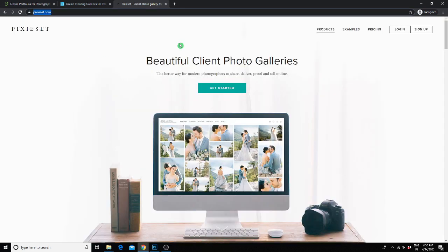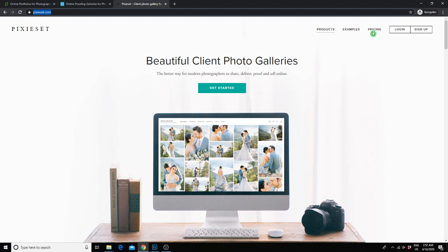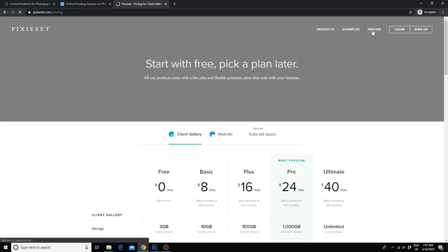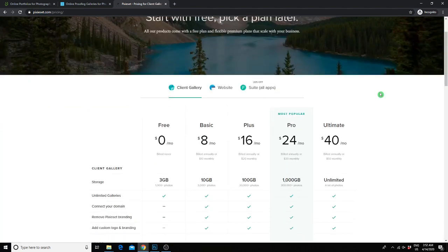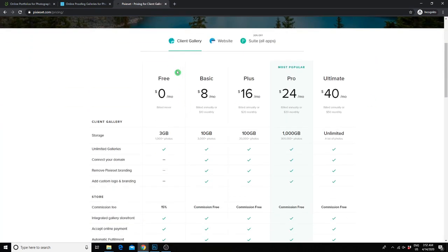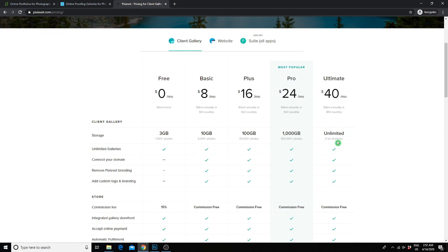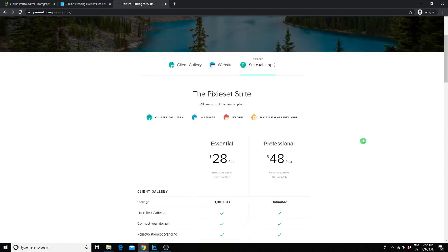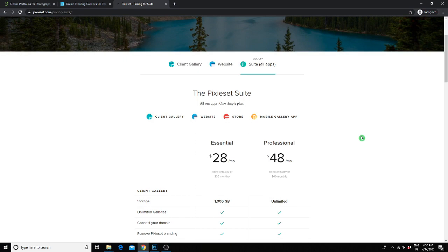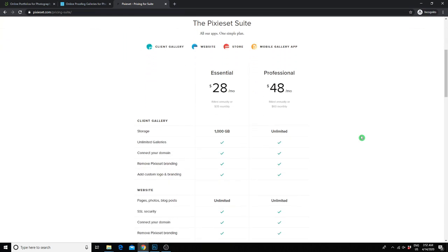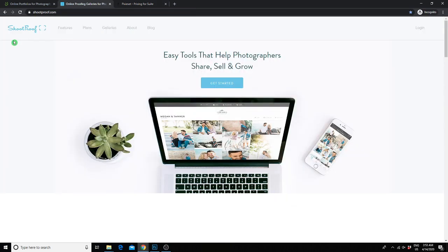The next website we would recommend is Pixie Set. Pixie Set has some really beautiful layouts for client galleries, and it's pretty affordable too. They actually have a pretty generous free plan, which gives you 3GB of storage and unlimited galleries for free. So if you're on a budget and aren't taking a lot of sessions yet, this might be the best option for you. However, if you want the unlimited photo storage like SmugMug, you would need to go with the $40 a month plan, or $48 a month if you want their whole suite of services, including a store and website.